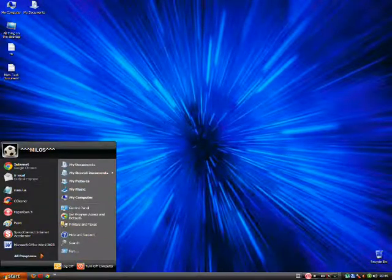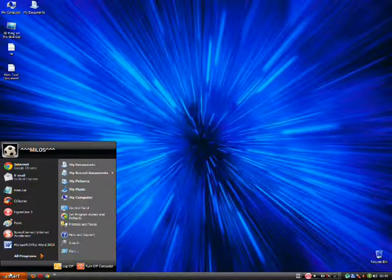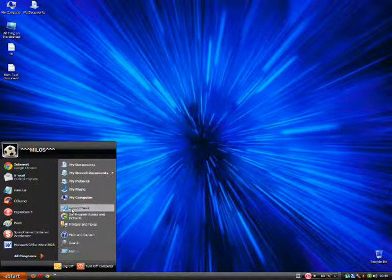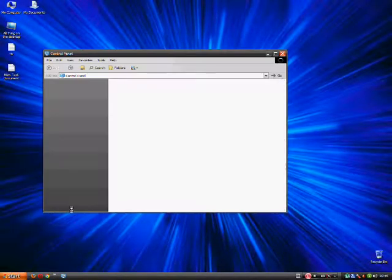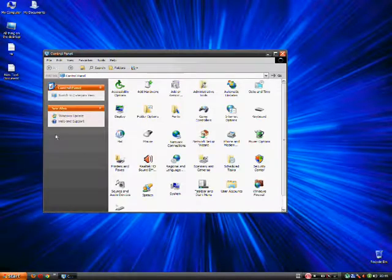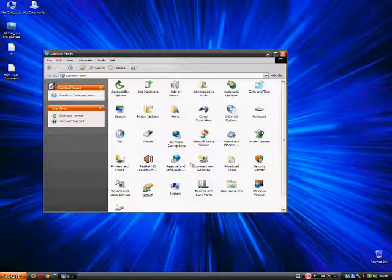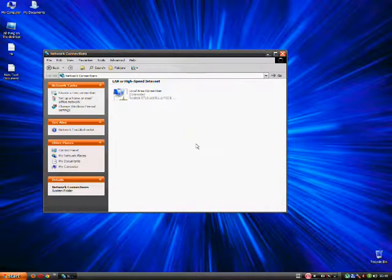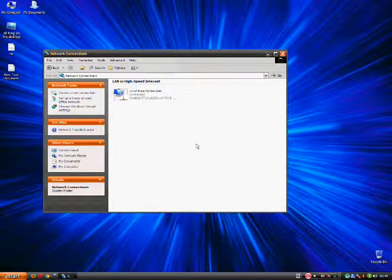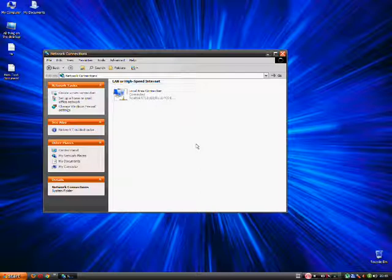First of all, go to start menu. Go to control panel. Then find network connections. Click it. And don't close this video already because you'll need to download one more file.